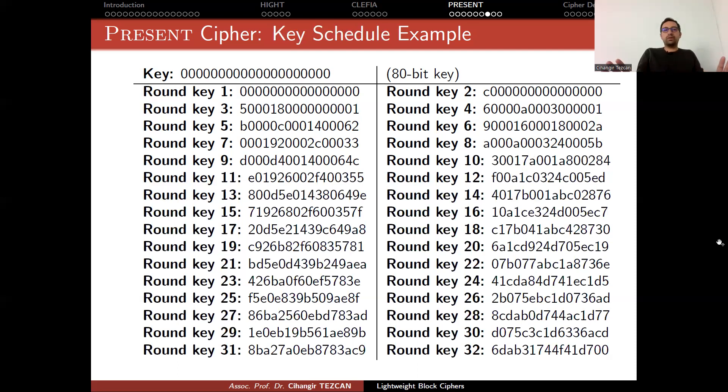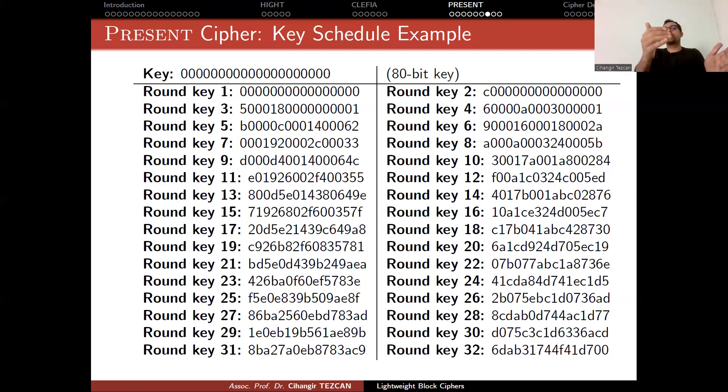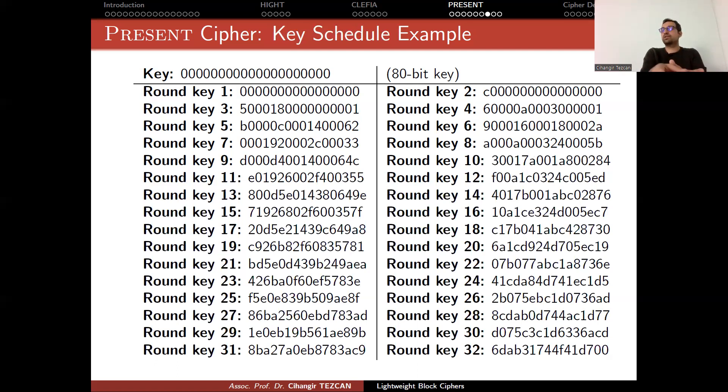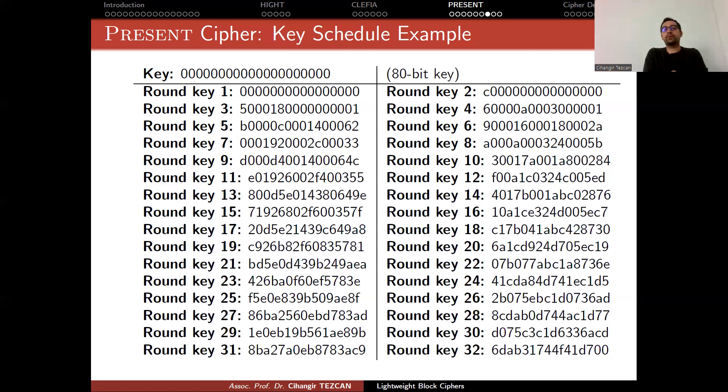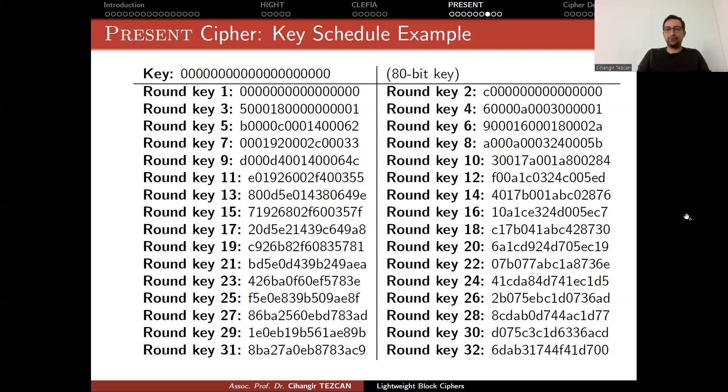This is important because if you want to implement PRESENT, once you implement the key schedule, you can use these numbers as your test vectors. So you can take all zero key, produce the round keys, and check them if they match this one. If they don't match, then this means that you made an implementation error. And most probably you will do because implementing a block cipher in your first trial is a very hard thing. I haven't seen anybody that does it. So don't be discouraged if you cannot obtain these numbers. This was for the round keys.